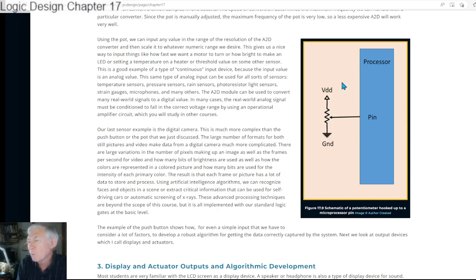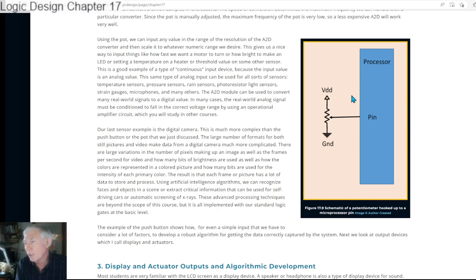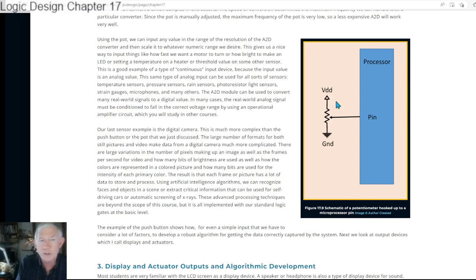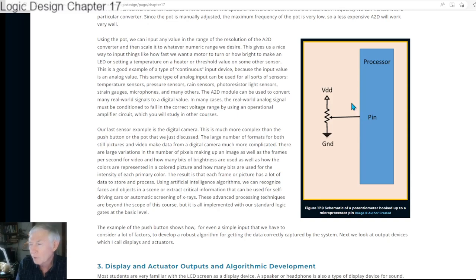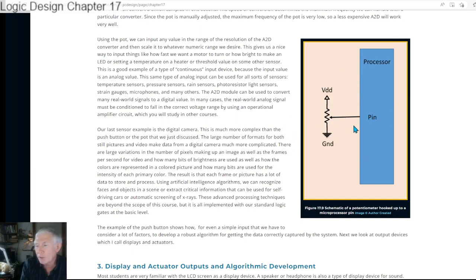When using a potentiometer as a simple input device to set a threshold or input a number from 0 to 1,023—no problem, we can do this directly. What if we wanted a number from 0 to 100? Then we would just scale it—divide by 1,023 and multiply by 100. That would scale it nicely. That's an example of a potentiometer.